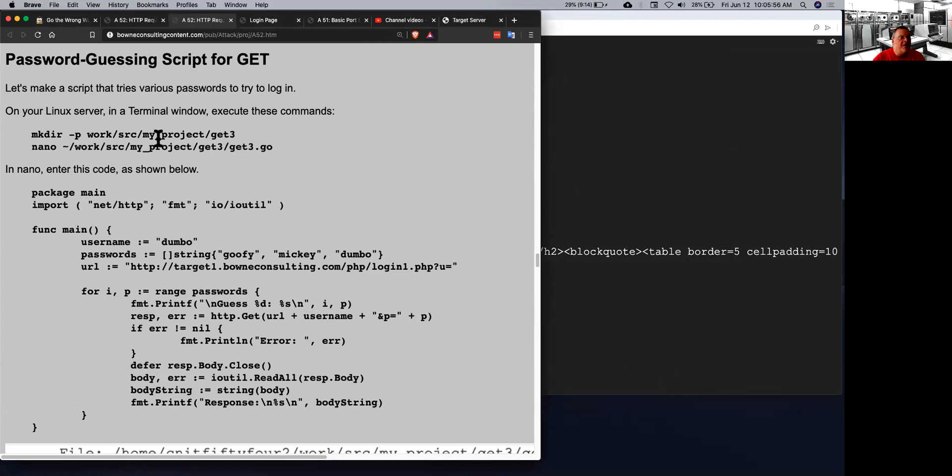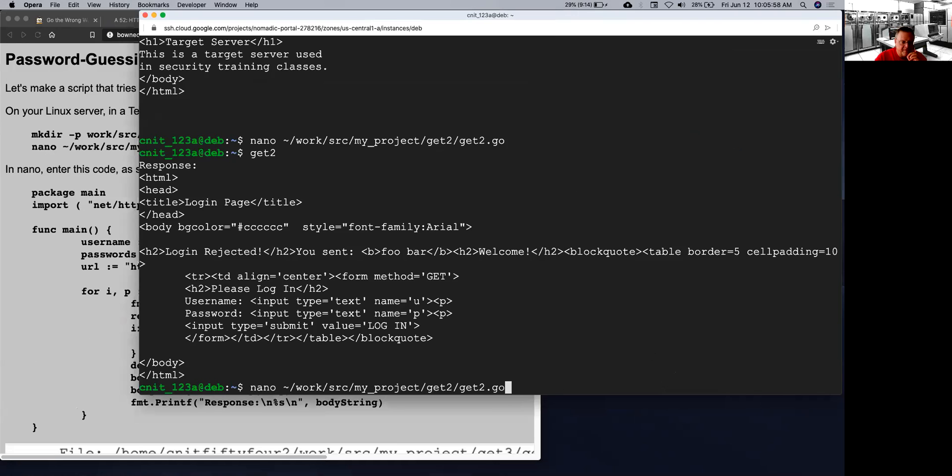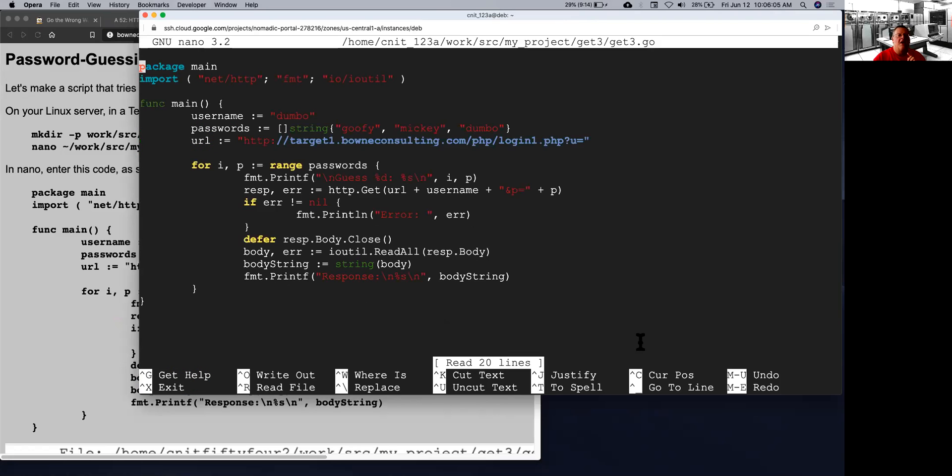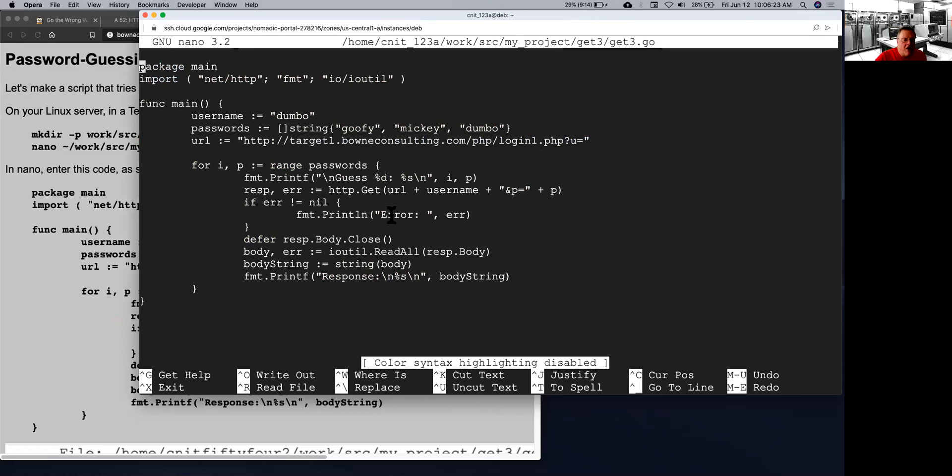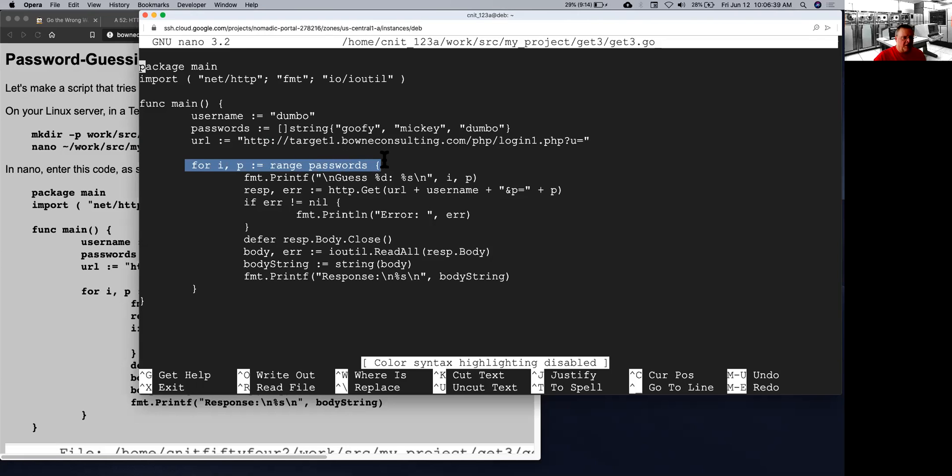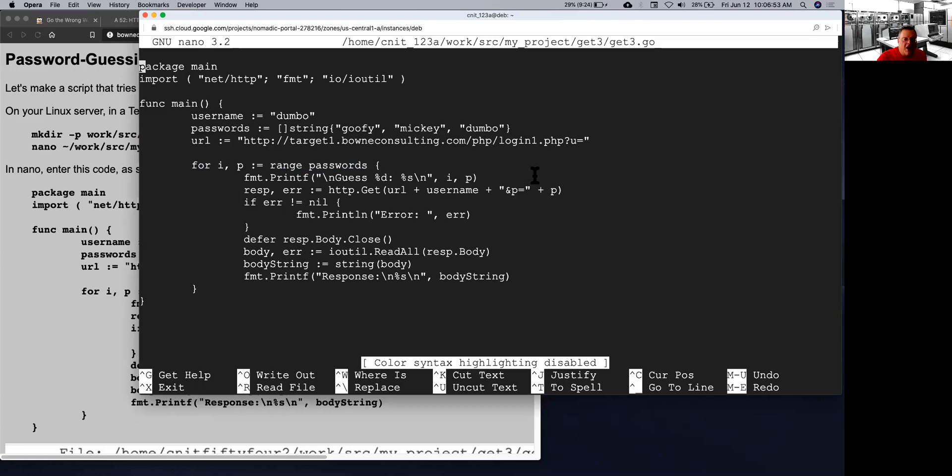So now I can make a password guessing script. And this is get3. So here I have a username of Dumbo and I have passwords of Goofy, Mickey, and Dumbo. And this is how you make an array of strings. The brackets and the curly braces. There's my URL. I have U equals. Now I'm going to just add it together. You can add strings together. So I have URL. Then I add the username. Then I add the ampersand P equals and then the password. And here is what a student was asking earlier, how to loop through a list of values. And you can just use the word range here for that. So I can make a password in the range of passwords. And the I will count them and the P will have those values.